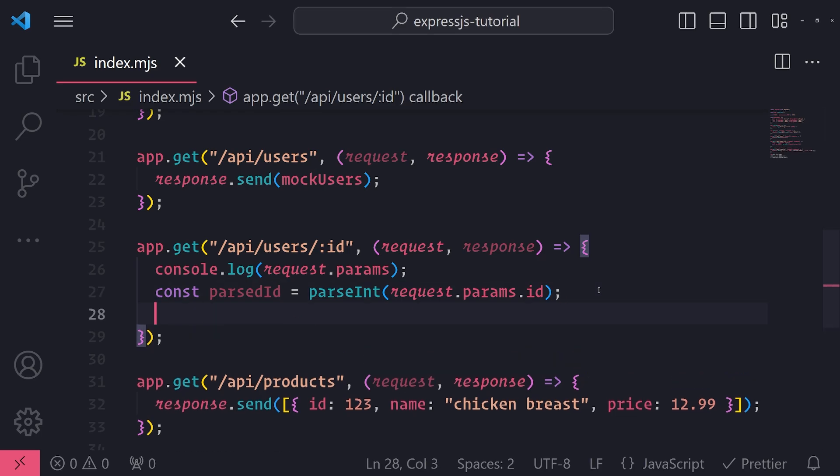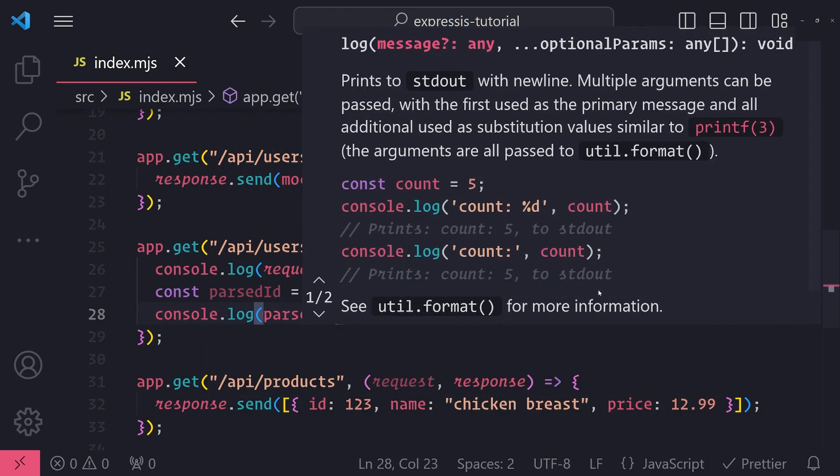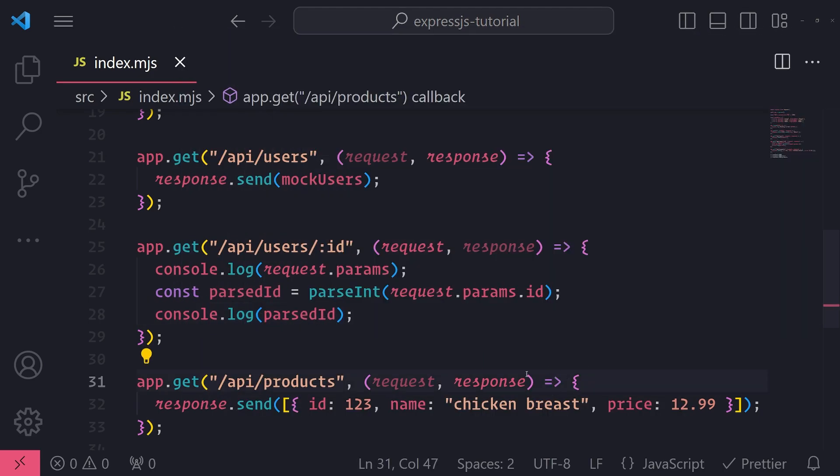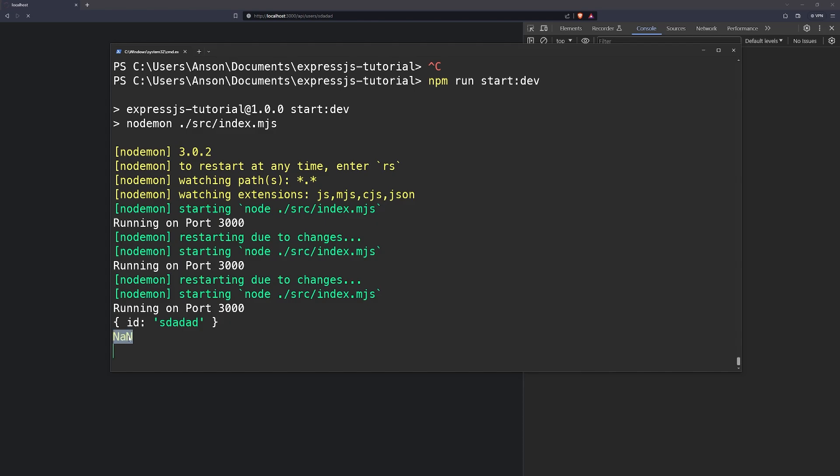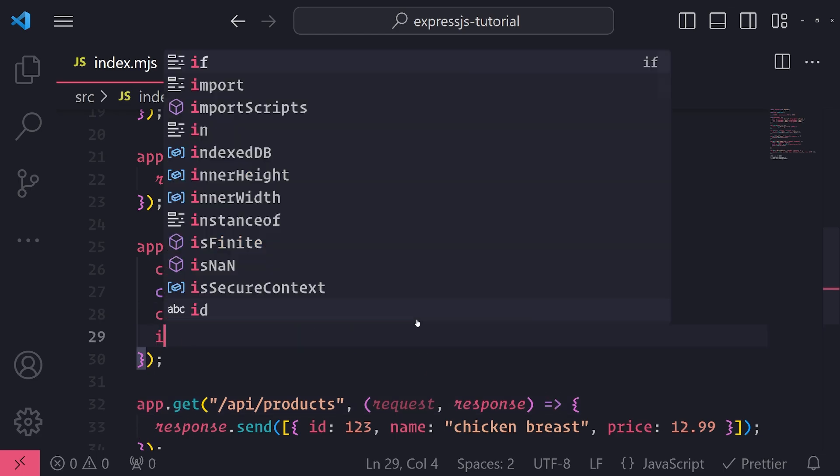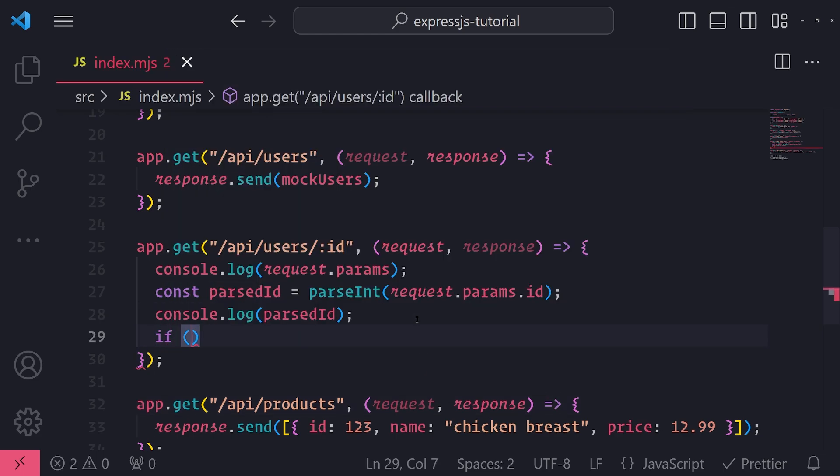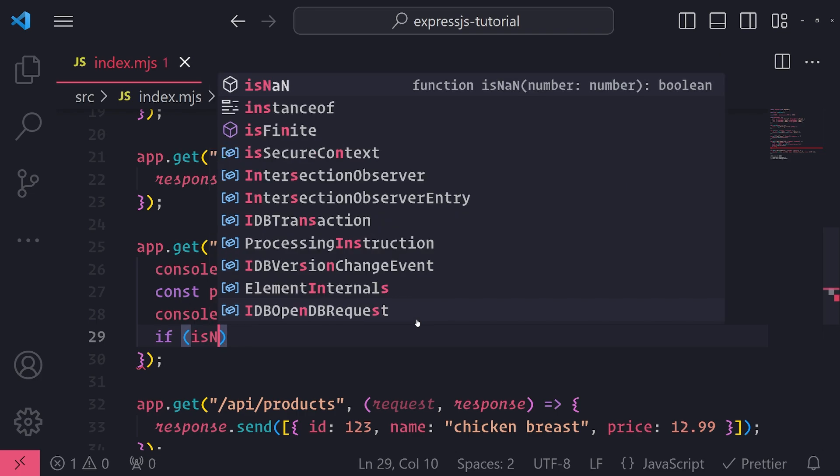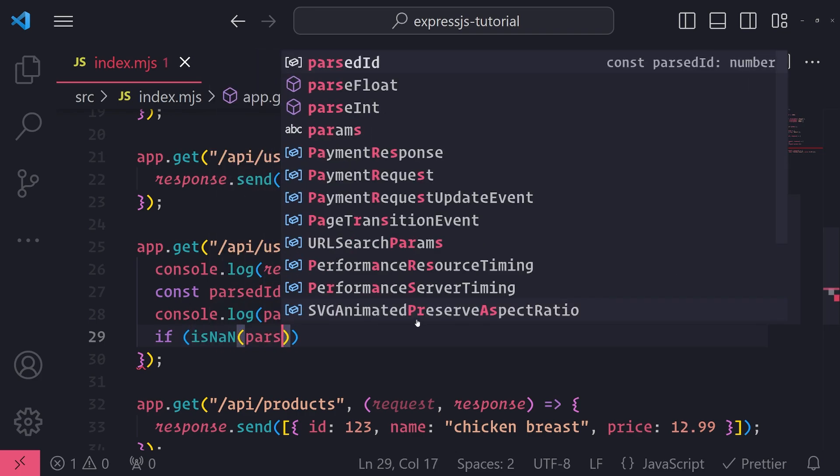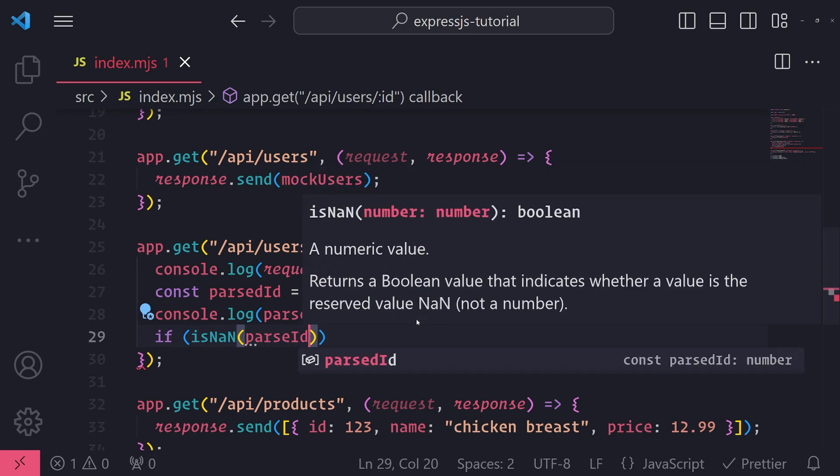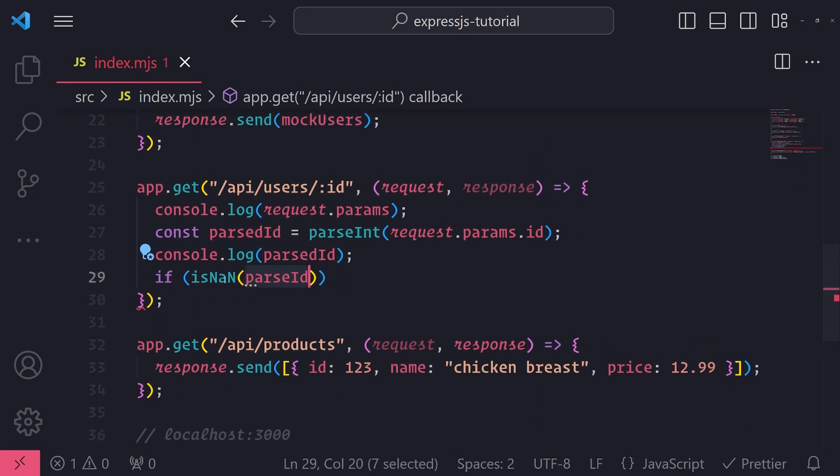So if I were to console log parsedID, and then if I go to the browser, and if I refresh, and I just passed in some invalid numeric or some non-numeric ID, in the console, it will log not a number NaN, which stands for not a number for the parsedID value. So we can use an if condition, and we can use this isNaN function. And then I can just pass in parsedID. And in this case, since we're passing in an invalid ID, isNaN would return true.